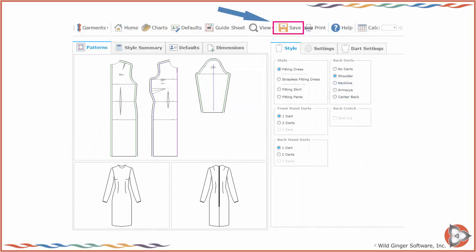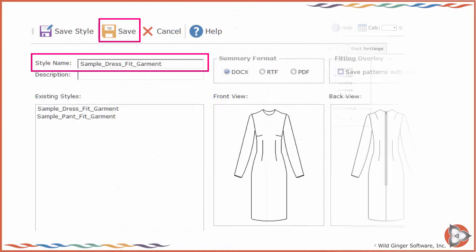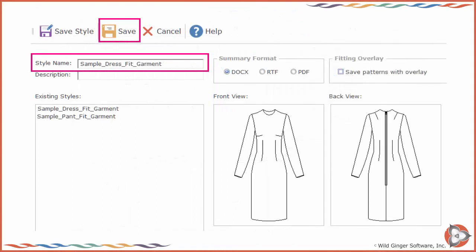To save your fit garments, style options, and settings, press Save on the top toolbar. Enter a name for the style and press Save.